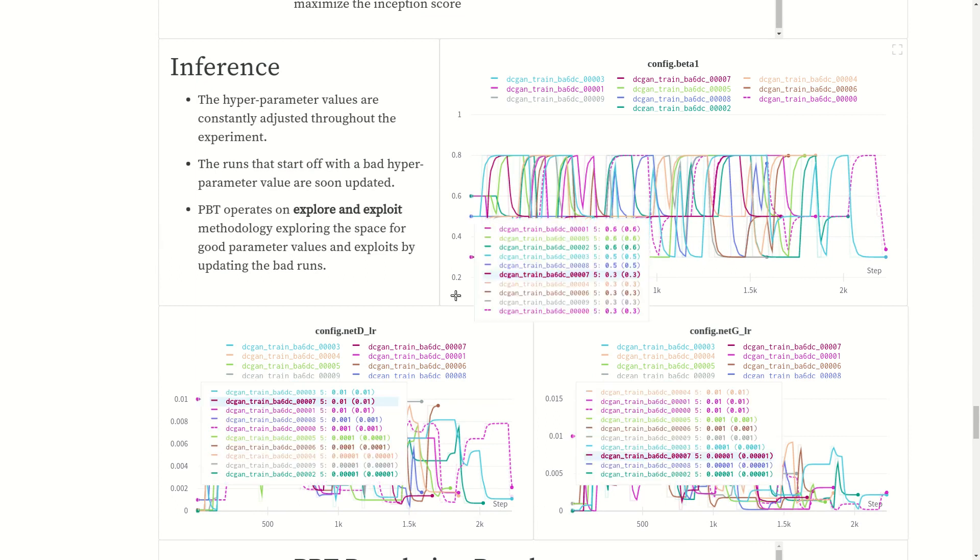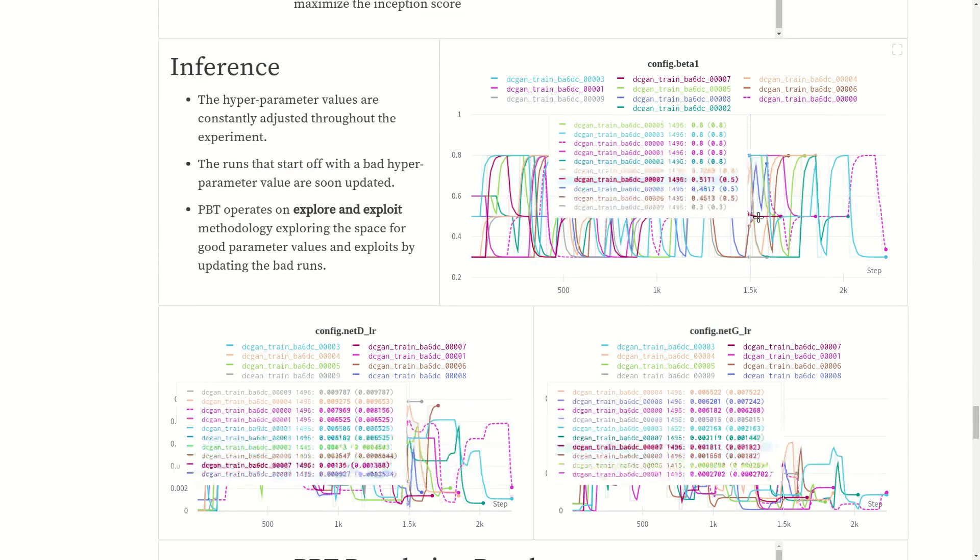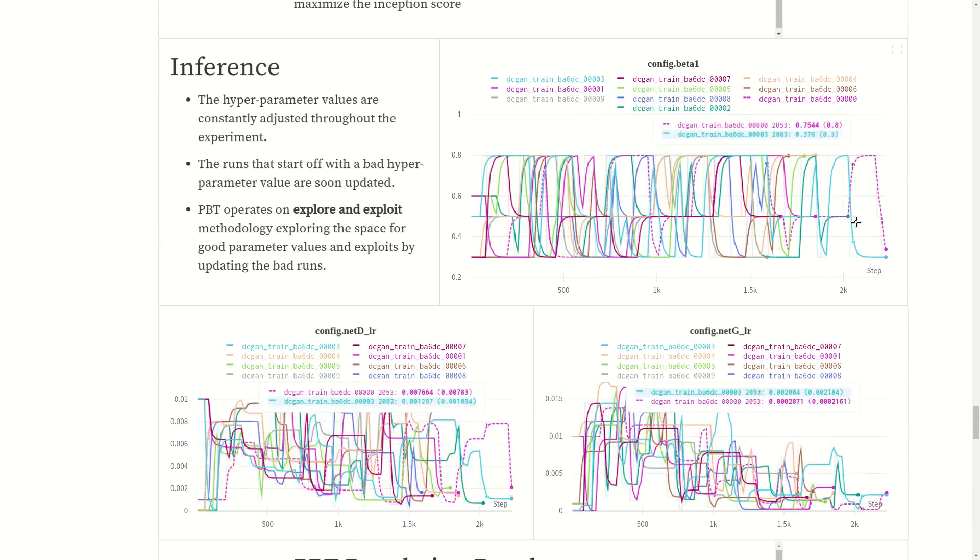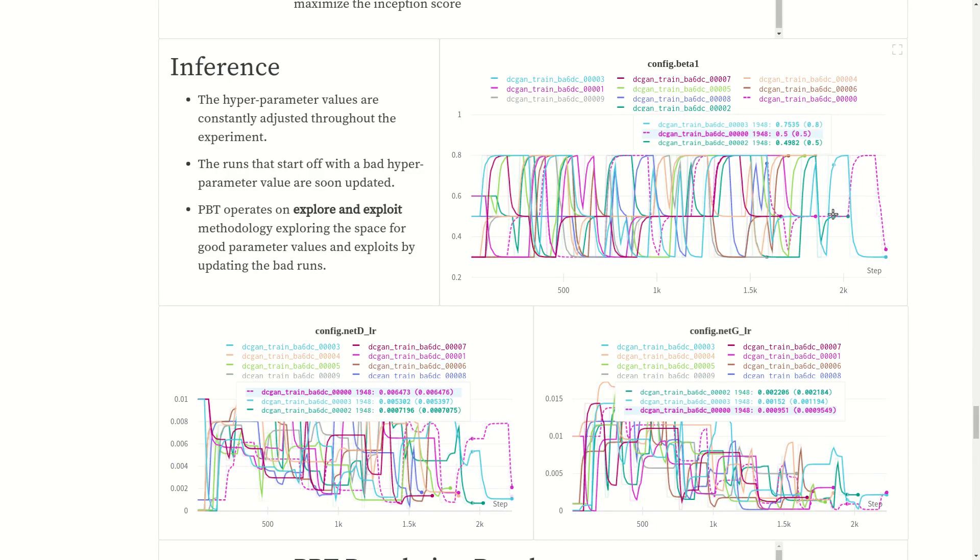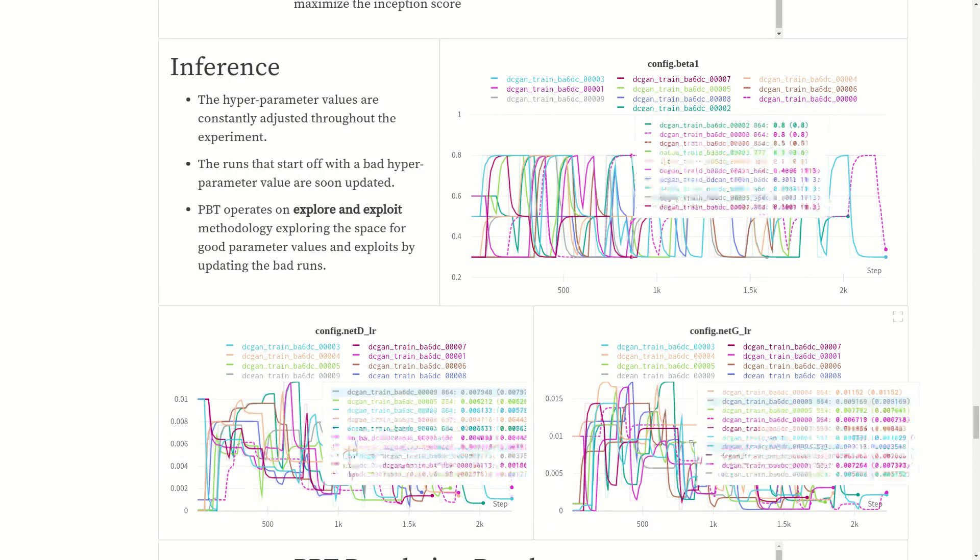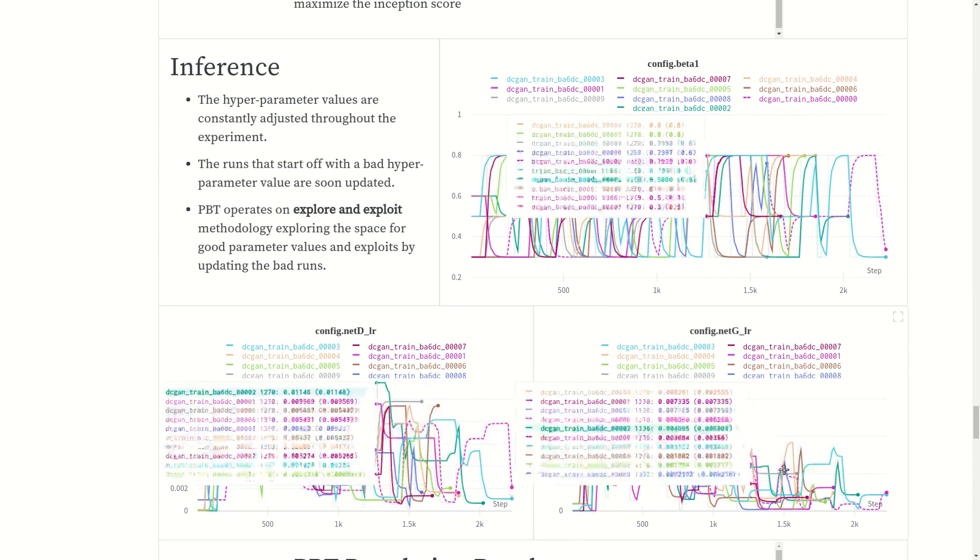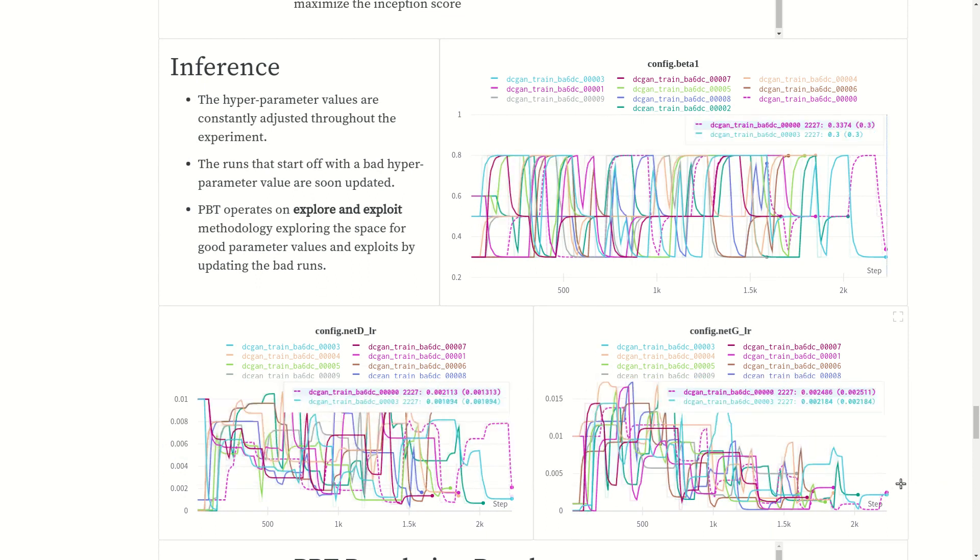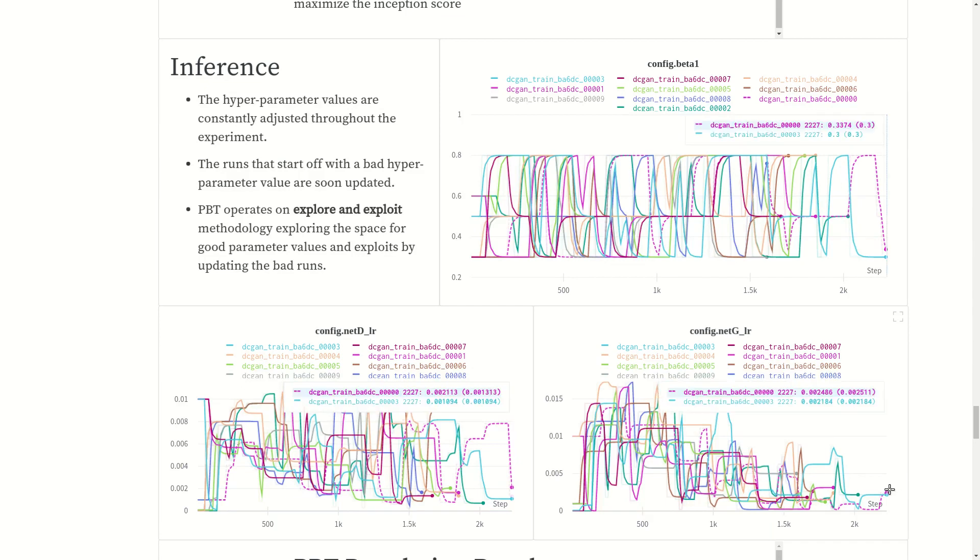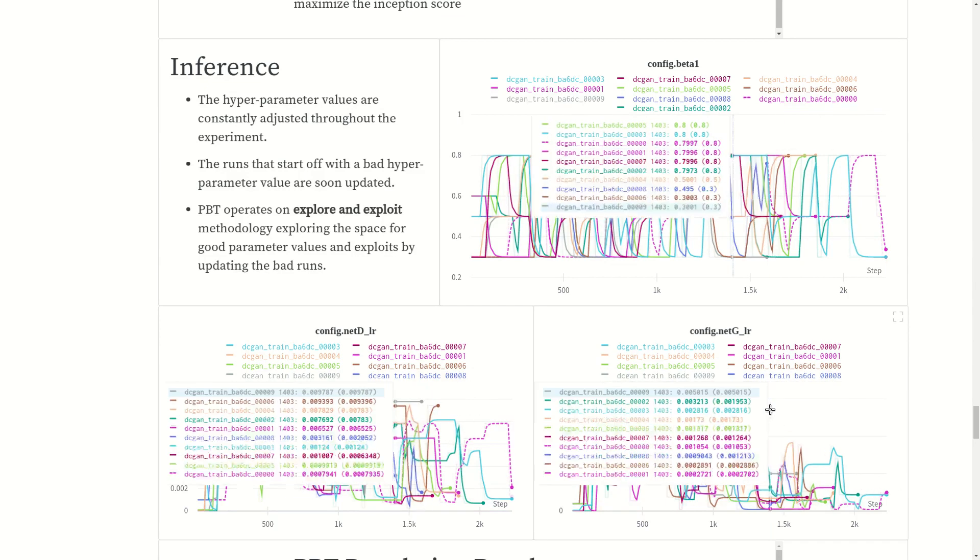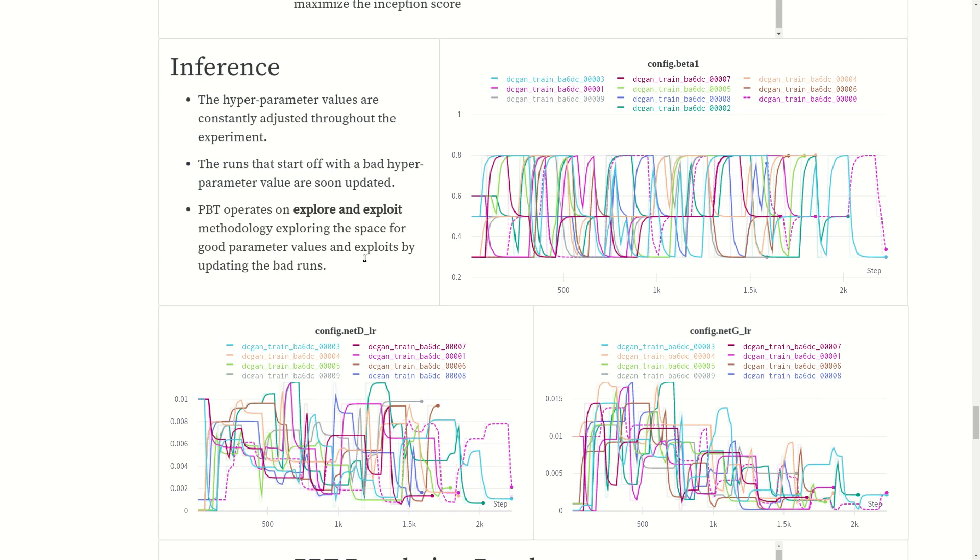Let's see the graph here. The graph says it all - it starts off with the default values and the algorithm constantly mutates, constantly tunes these values to maximize the inception score. This is the actual graph of this experiment tracked using Weights and Biases. As you can see, it is just trying to choose the values to maximize the inception score. It only cares about that. This operates on explore and exploit principle of metalearning, meaning it explores various values for every time step T, and then once you get some good value and a bad value, it will exploit that by copying the good and bad. This is the basic idea.